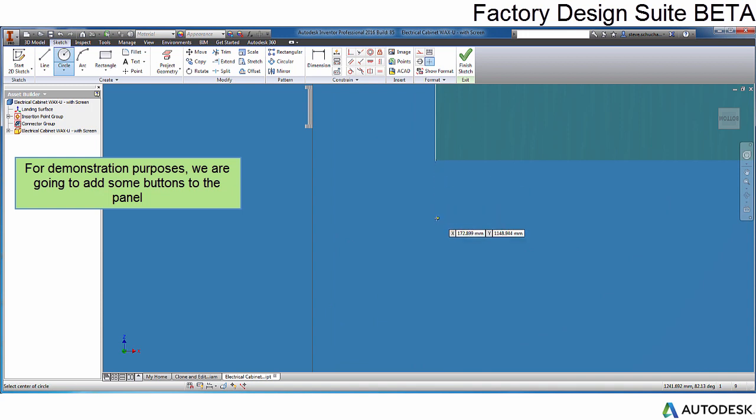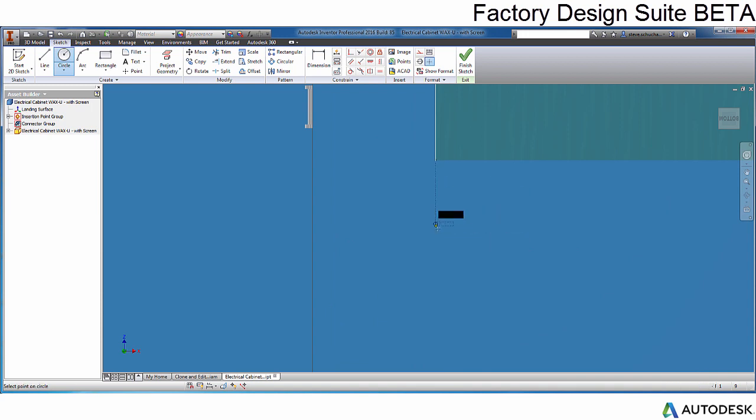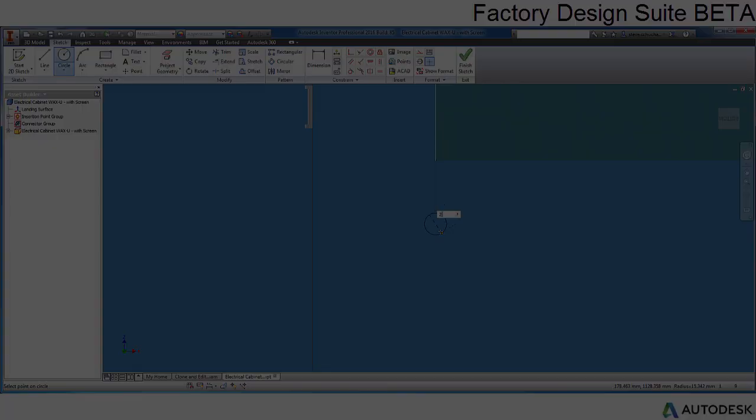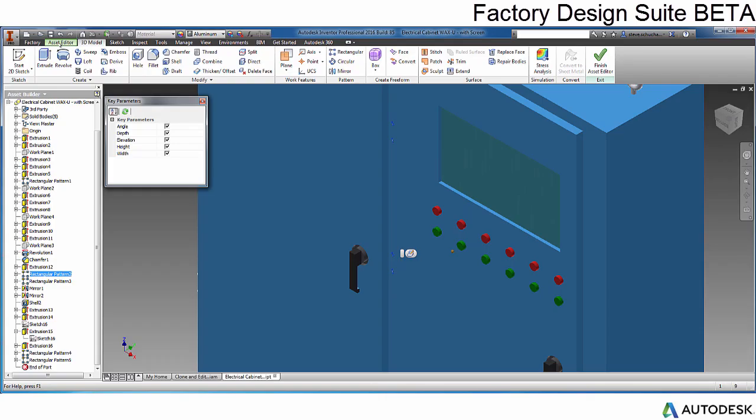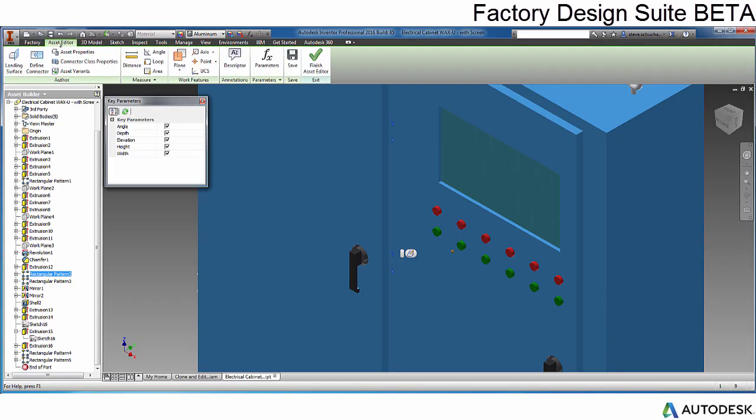In this example, we are adding some simple geometry for a detail. You are free to add and edit geometry, parameters, or iLogic in this function.